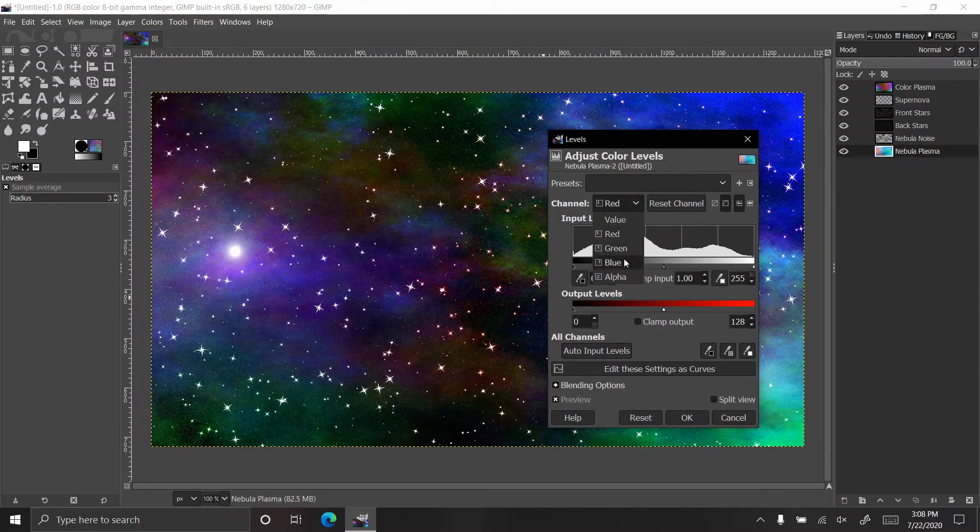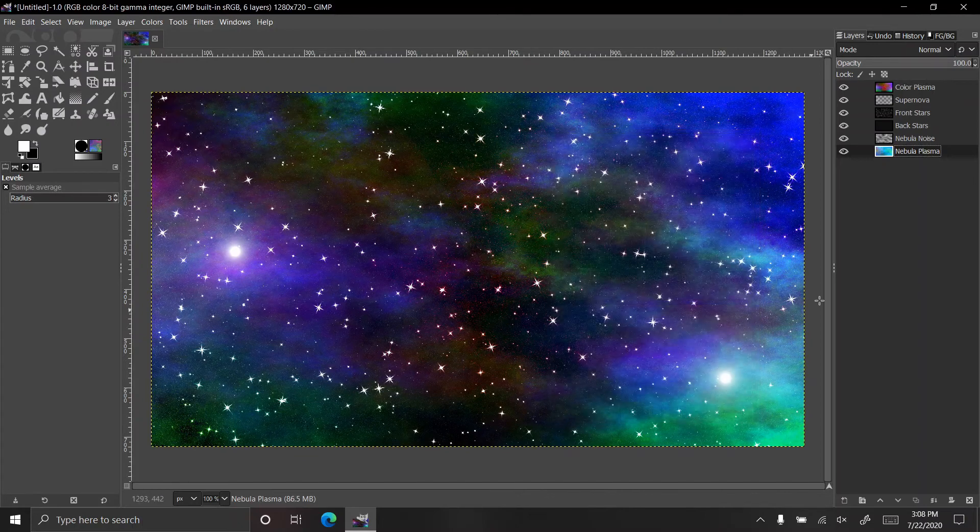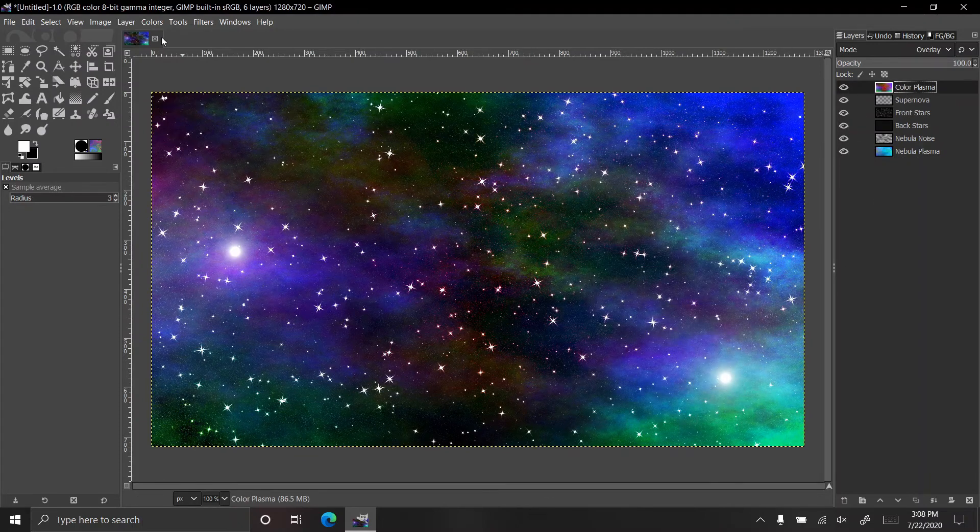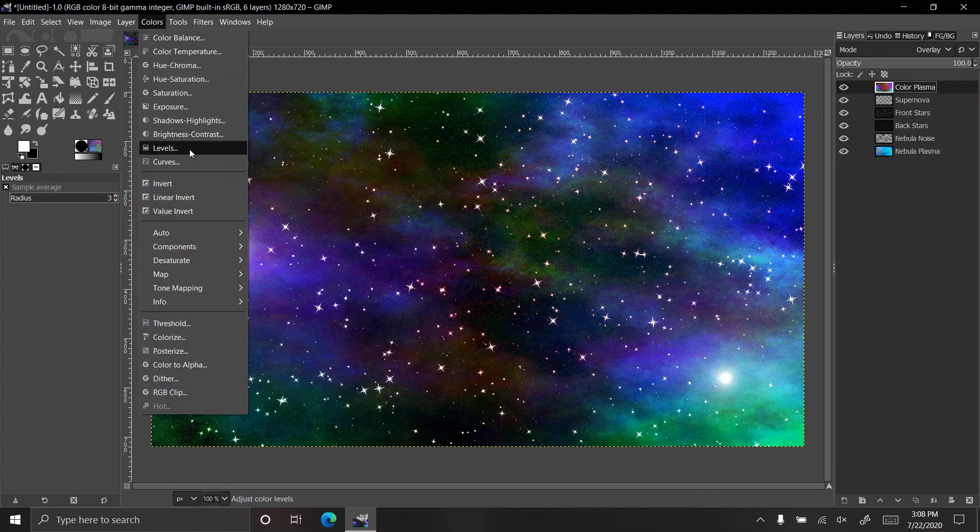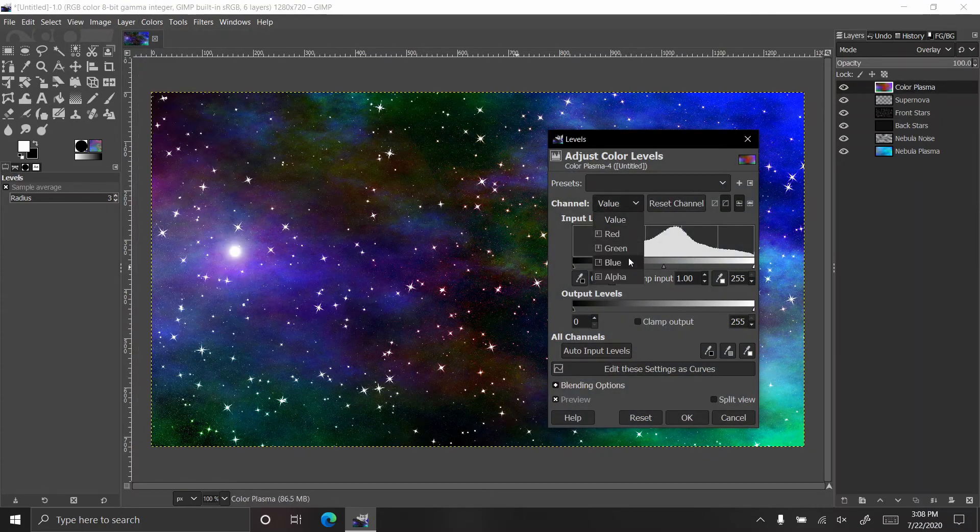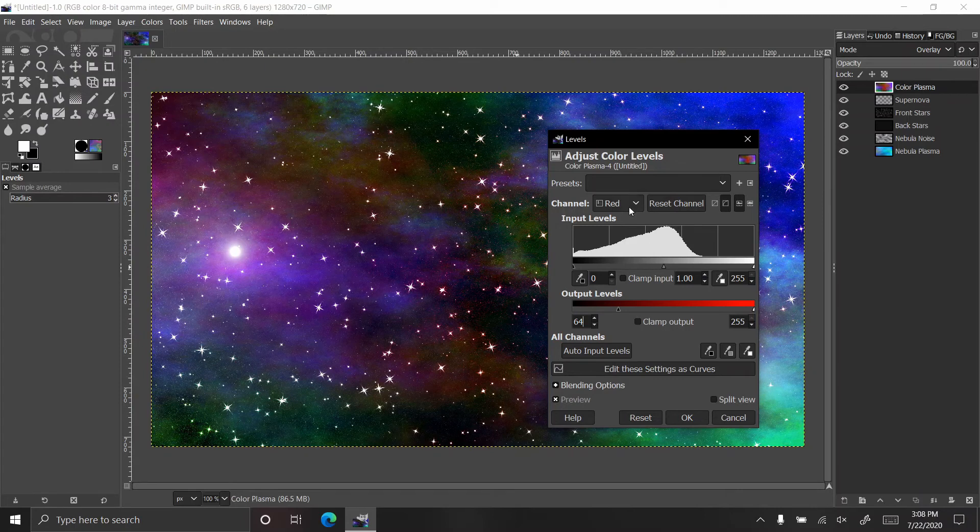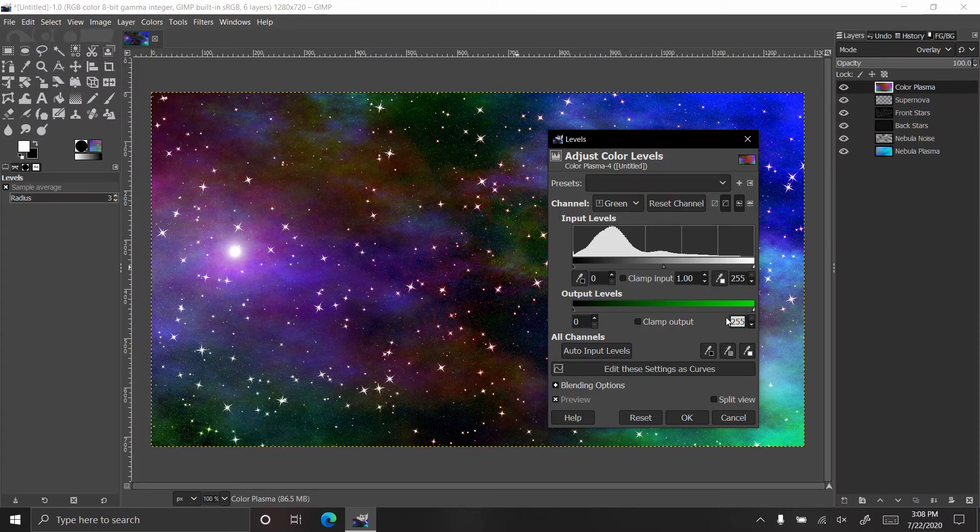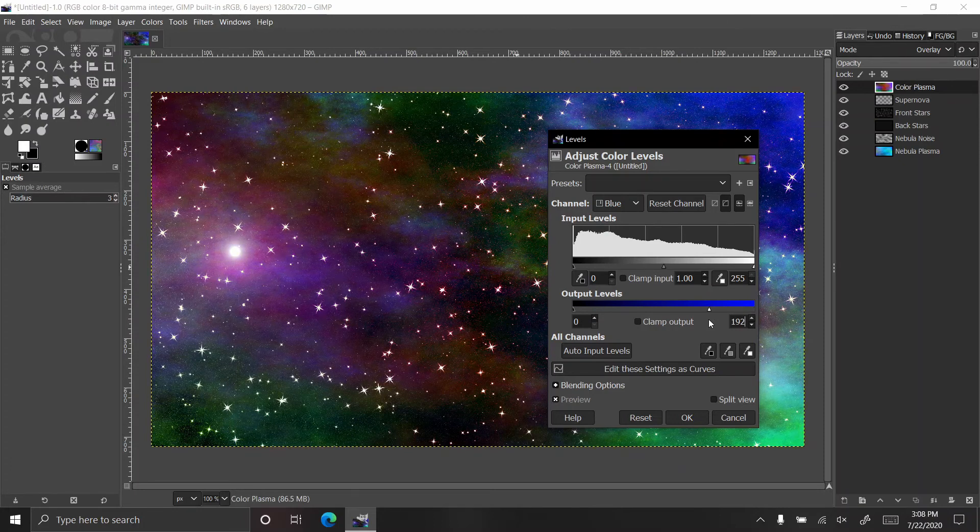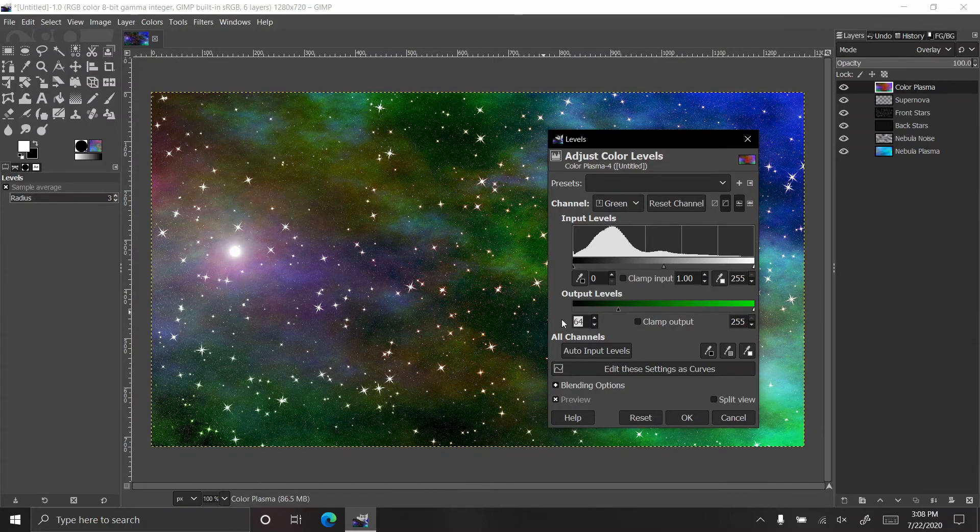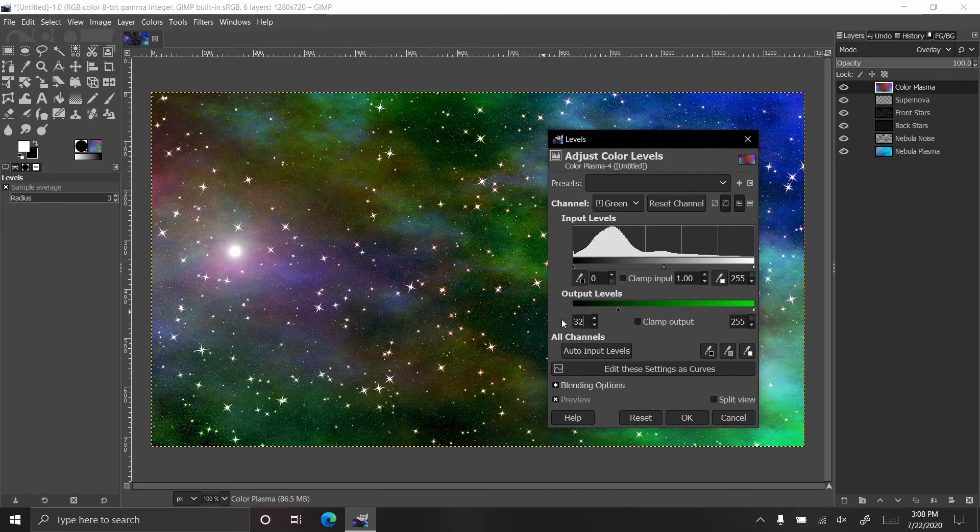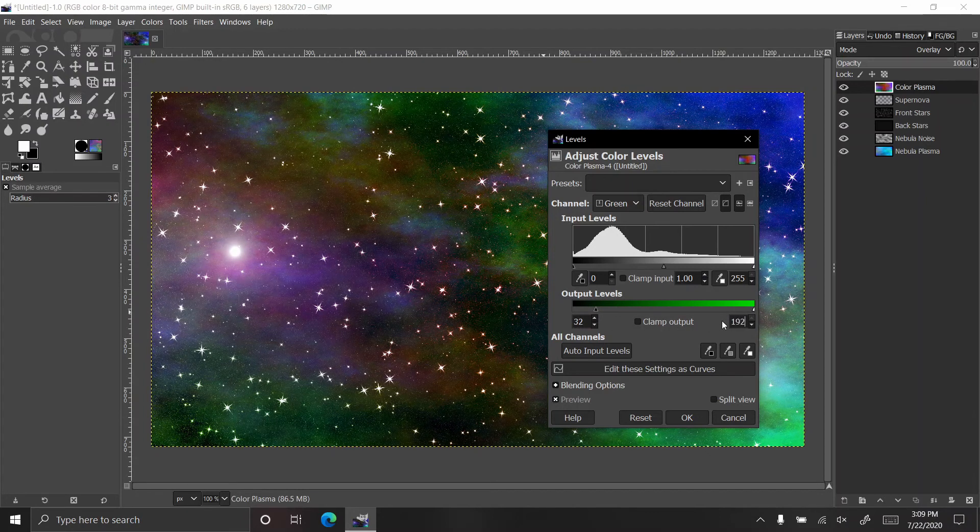I'm going to say that the blue has a minimum of 64. That just brightened up some of the blues. I'm going to hit OK and I'm going to go to the top plasma color. Go to color and levels and say the red has a minimum of 64. The green has a maximum of, actually no, I'm going to do the blue with a maximum of 192. Say the green has a minimum of 64 as well. No that's too much, 32. That's better. Let's lower this down to 192.